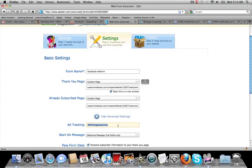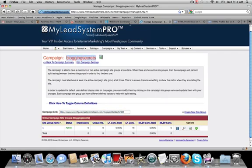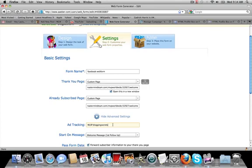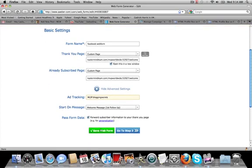MLSP and then a colon and then blogging secrets. Cause that is the name of our campaign right here. So if you add the tracking here, MLSP colon blogging secrets, it will allow your web forms to actually go through lead system pro. And you definitely want that.